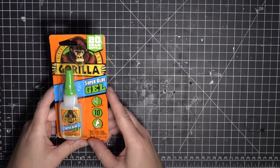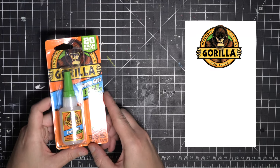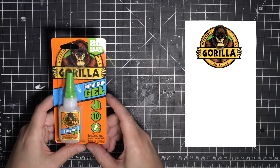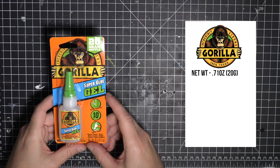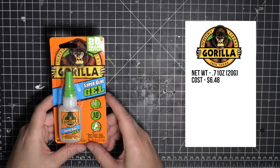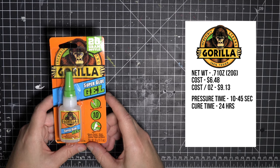I also snagged a bottle of the very popular Gorilla Super Glue Gel, which is slightly larger in volume at .71 ounces, and got it for $6.48, giving it a per ounce cost of $9.13. It wants us to hold pressure for 10 to 45 seconds, and let it cure for at least 24 hours.